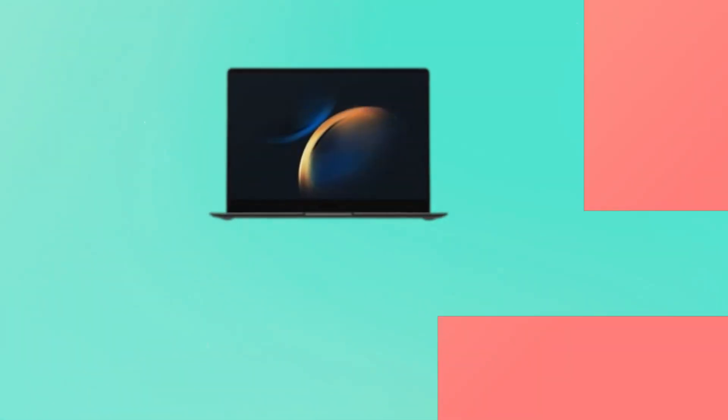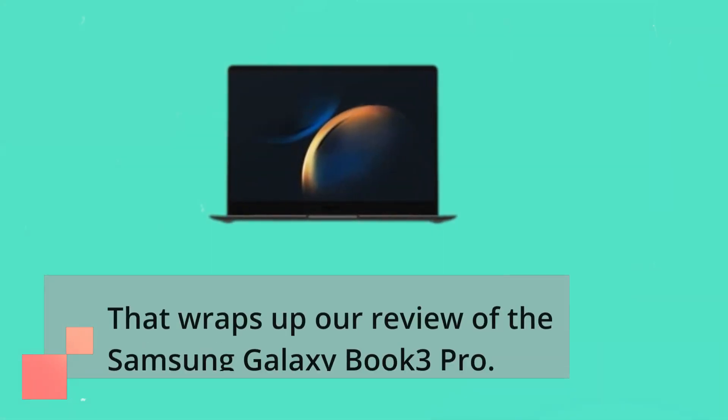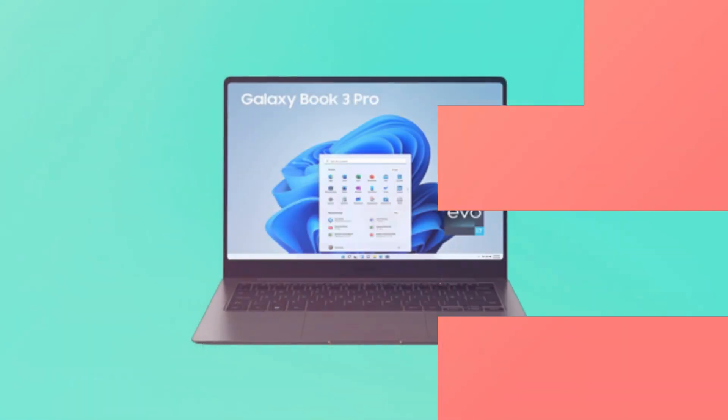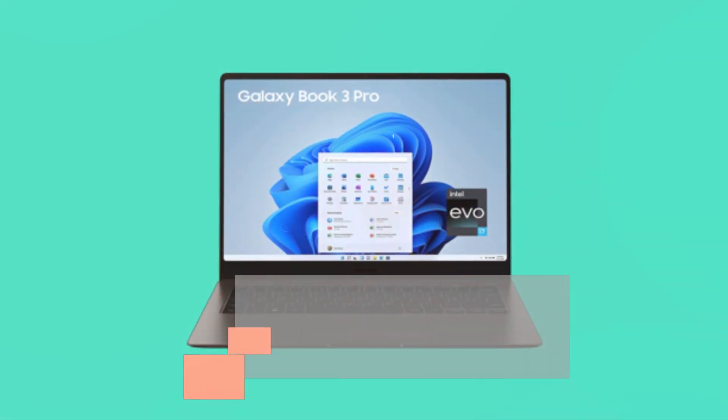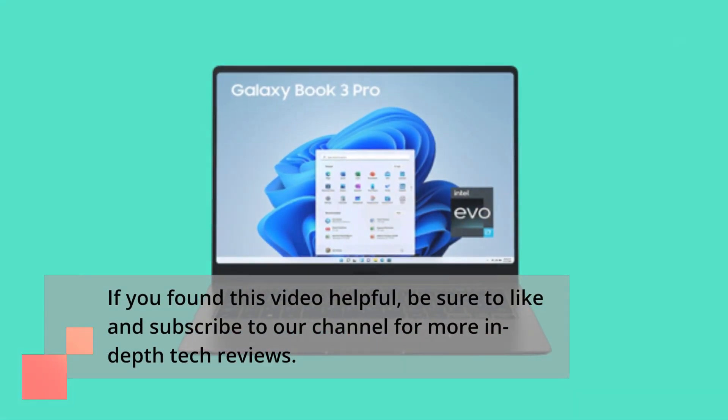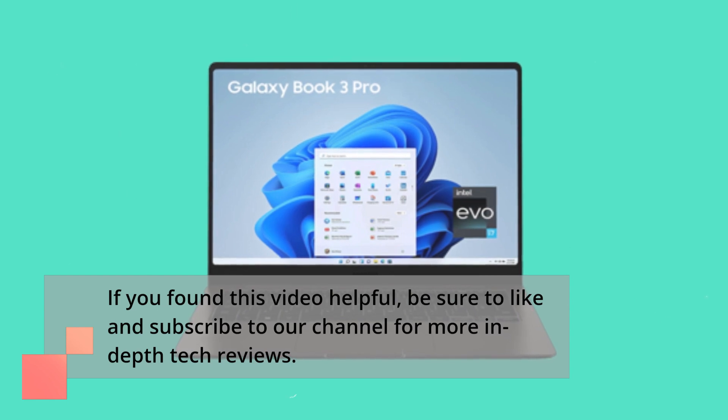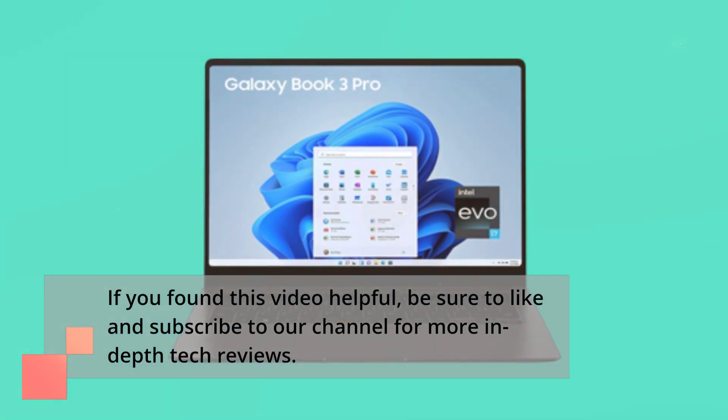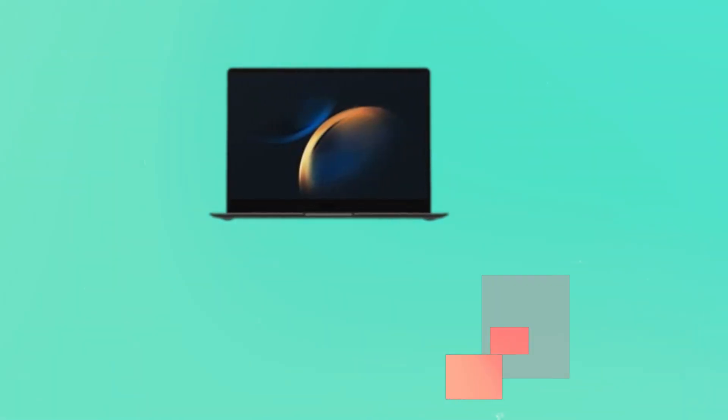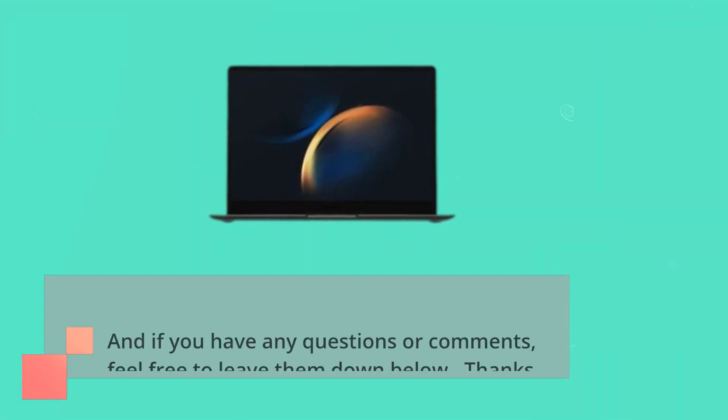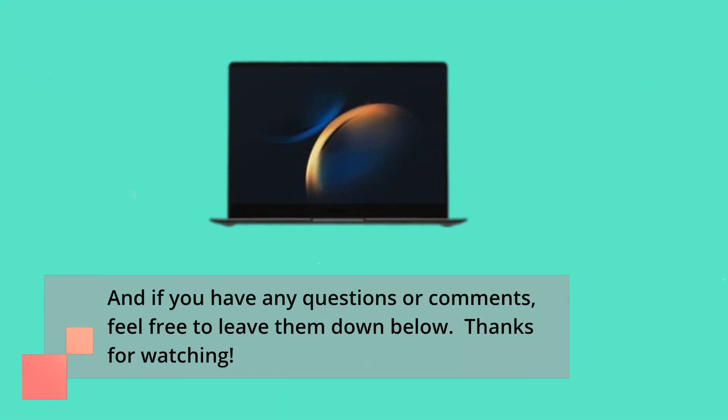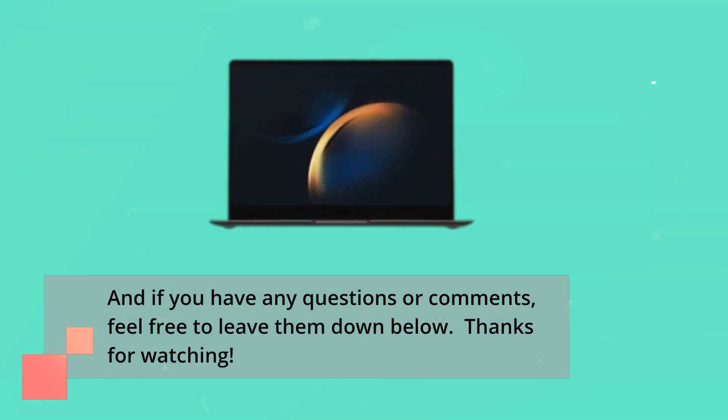That wraps up our review of the Samsung Galaxy Book 3 Pro. If you found this video helpful, be sure to like and subscribe to our channel for more in-depth tech reviews. And if you have any questions or comments, feel free to leave them below. Thanks for watching.